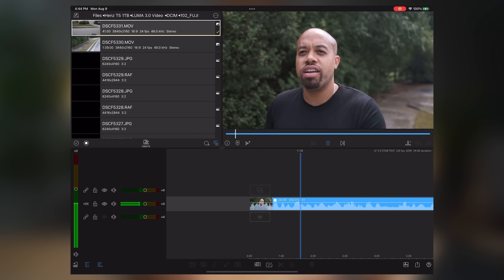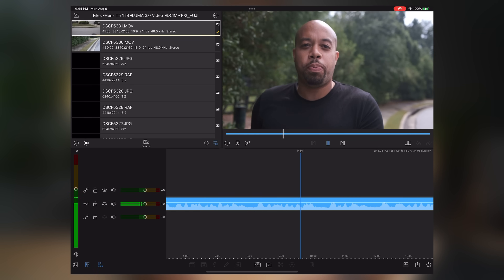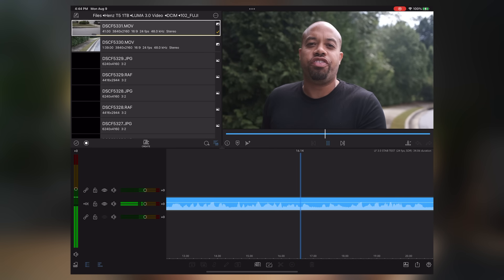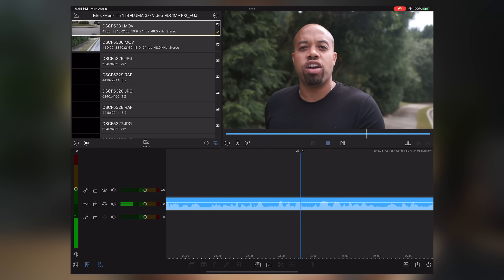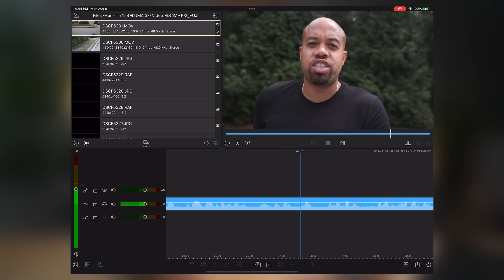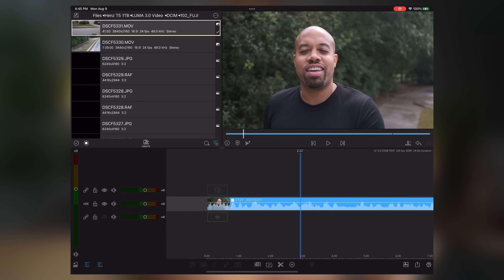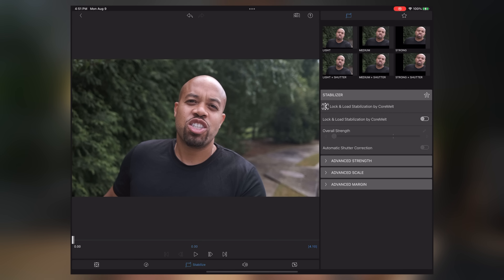Another great feature is stabilization built into LumaFusion 3.0. It's a great way to smooth unstabilized footage — like what you see from my Fuji X100V where I'm walking and talking on a boom pole. You double tap on the file in the timeline, come down to the Stabilize button, and hit Lock and Load stabilization by CoreMelt. It tracks the dominant motion and then tries to stabilize the footage.